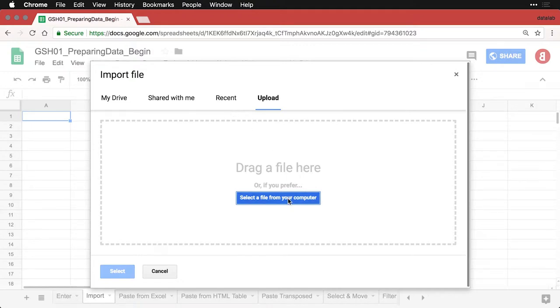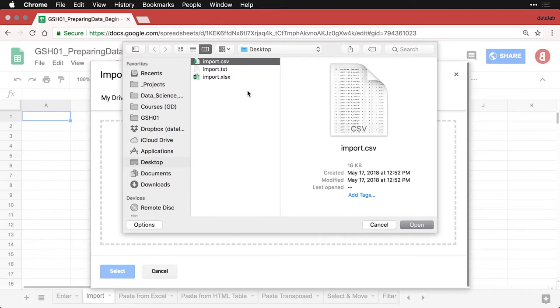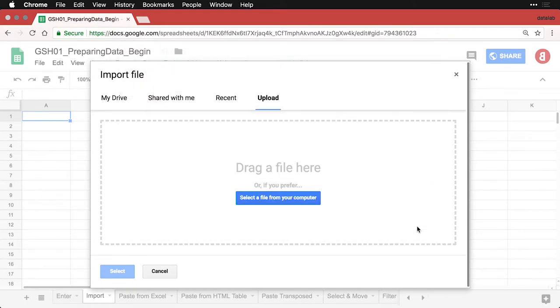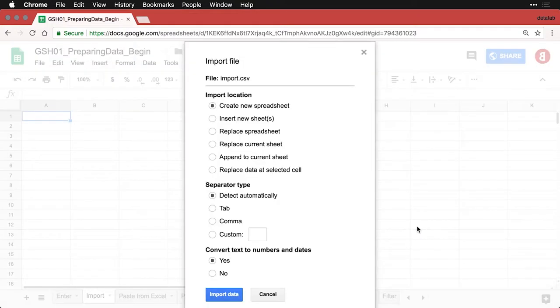And I'm going to select one of these files. I'm just going to take the import.csv. So I'm going to hit open. And then it's going to bring up a little dialog box and ask me some questions about what I want to do.